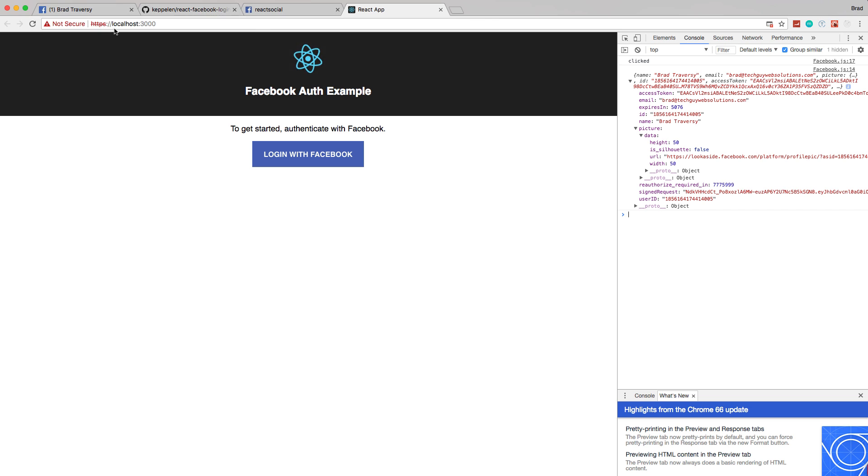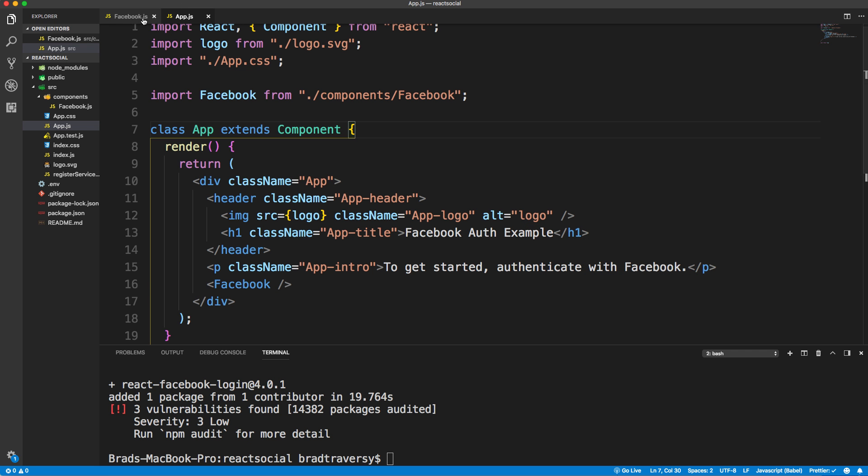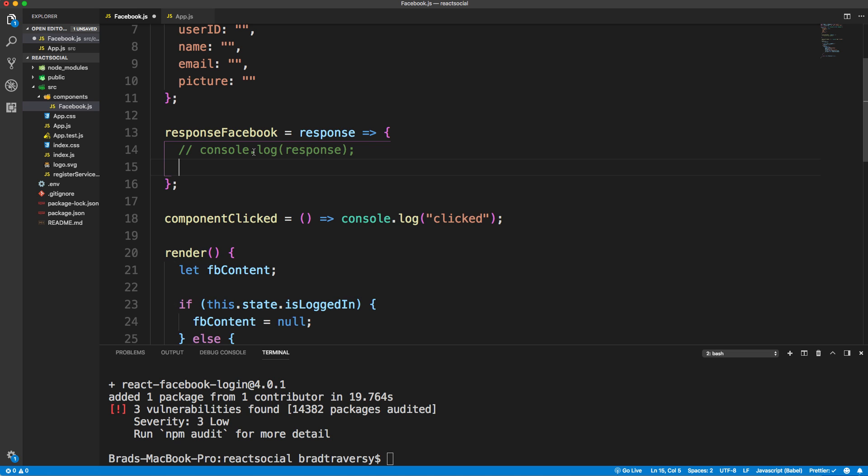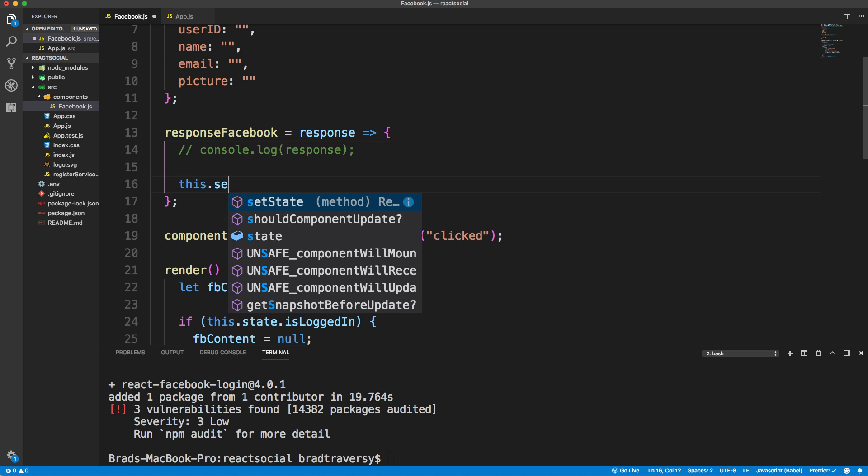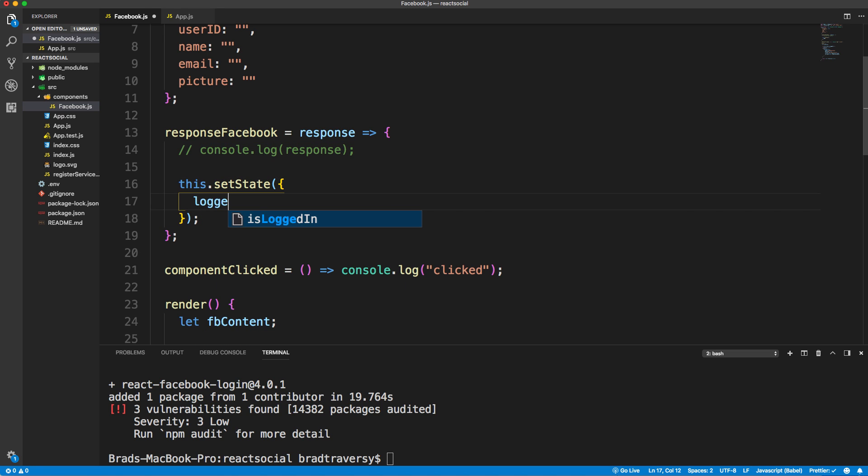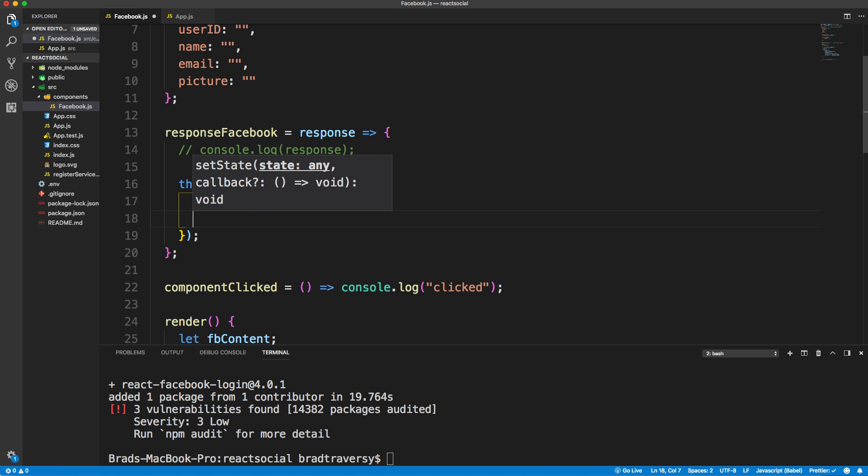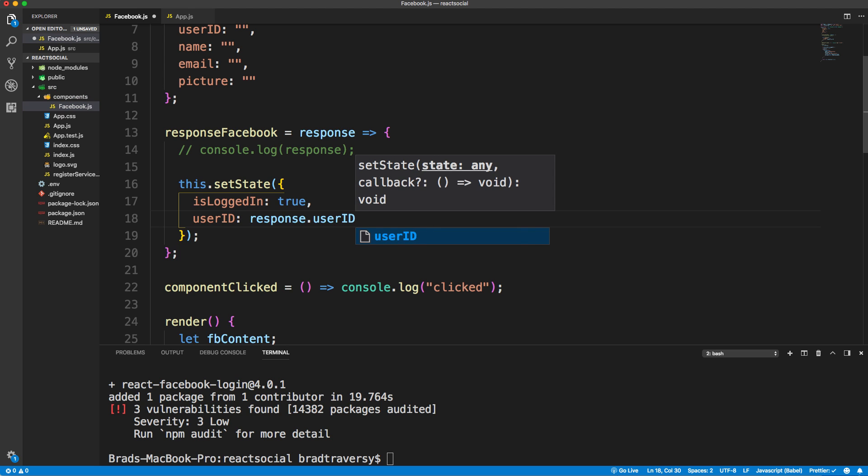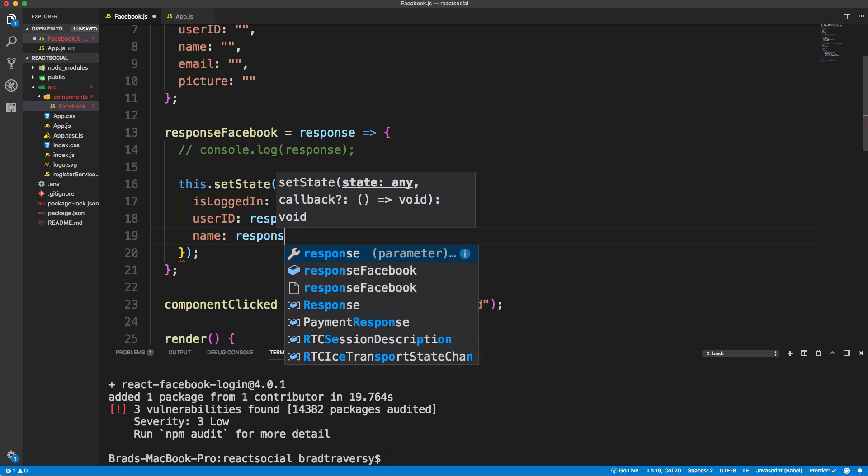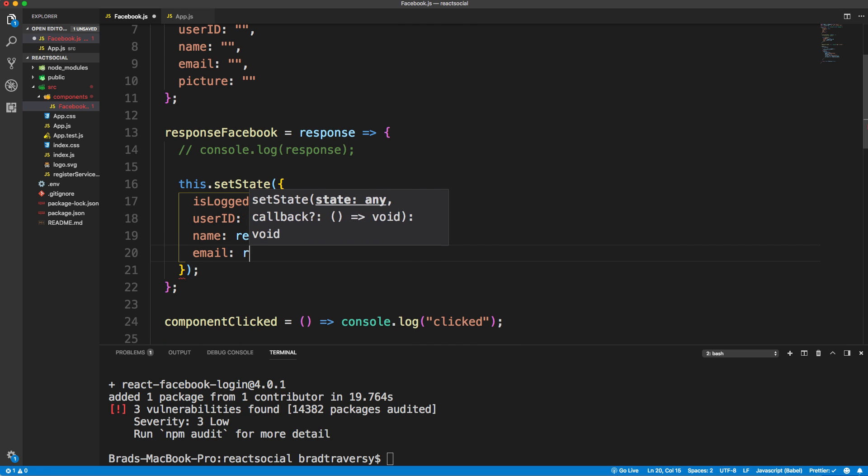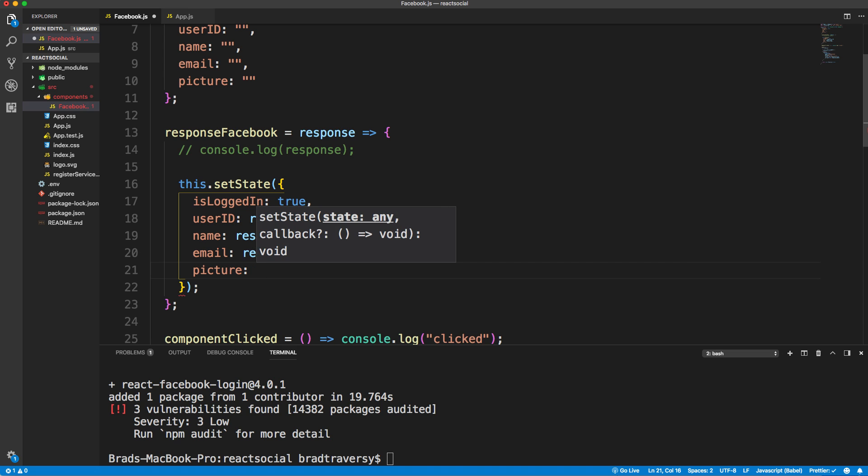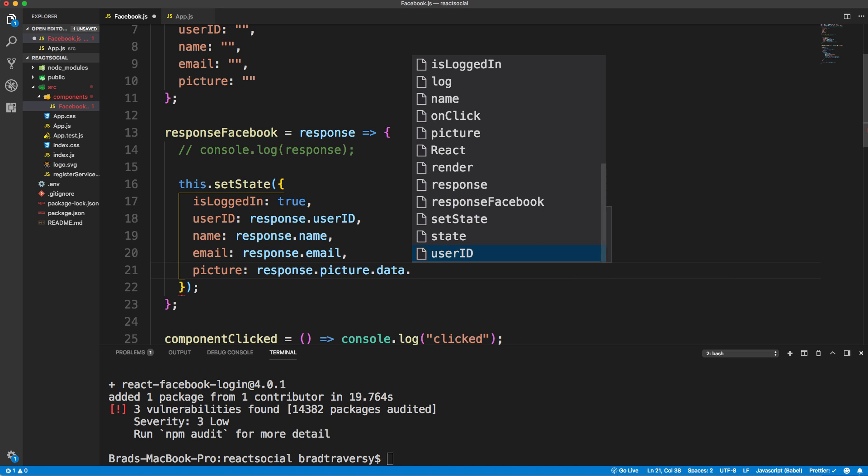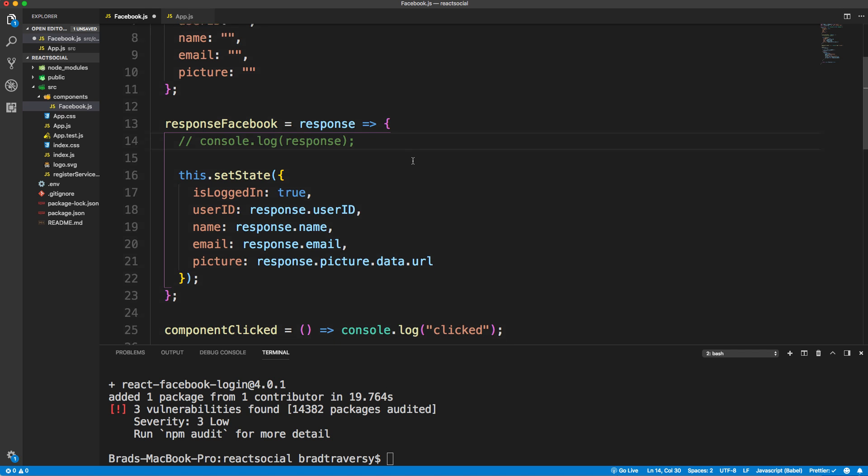Let's go back to our Facebook.js. Instead of just console logging the response, let's put it into state. We'll say this.setState. We now want to set isLoggedIn to true because we authenticated. Then we'll set the userID to response.userID. We'll get the name and set that to response.name, email to response.email, and picture. Now picture is going to be response.picture.data.URL. So now all that stuff is in our state.